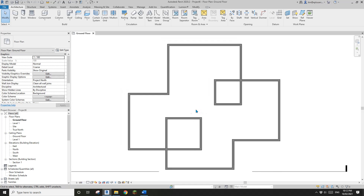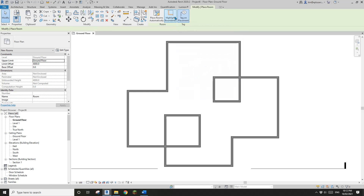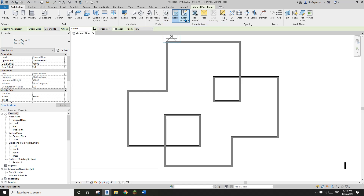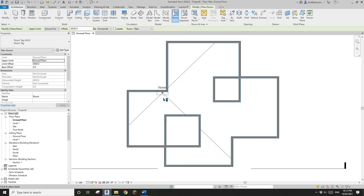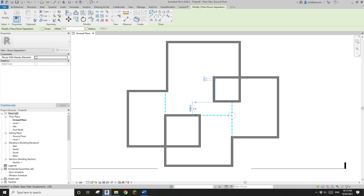Now we can place some rooms. Go to Architecture > Room, or you can press R then R. You'll see this is an open plan, so we probably need to add some room separators. For example, if I want to create a room here, I'll add a room separator here and here, and maybe another one here and here.